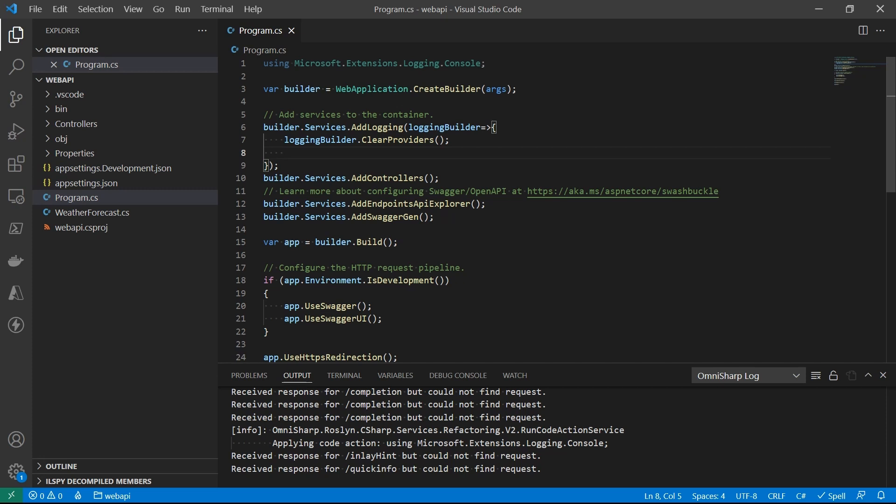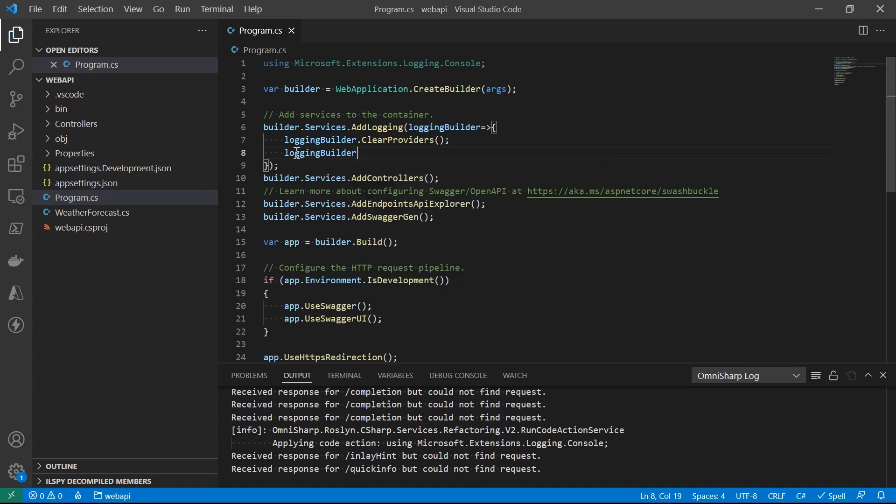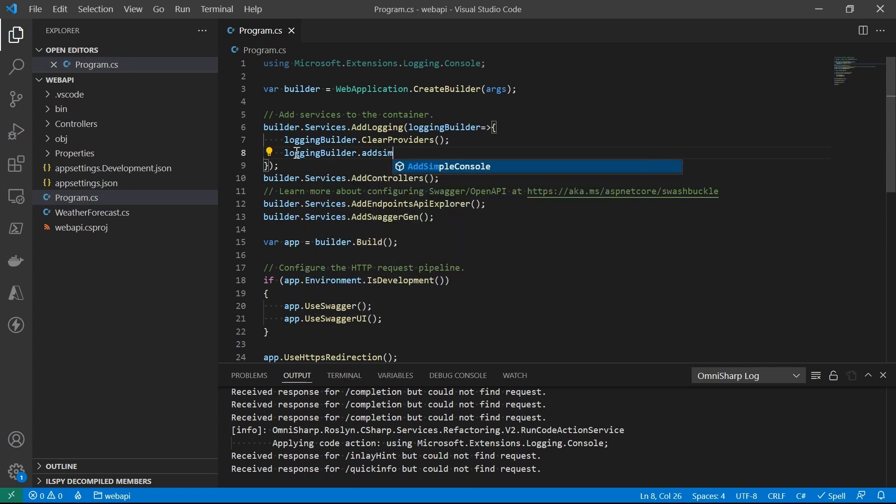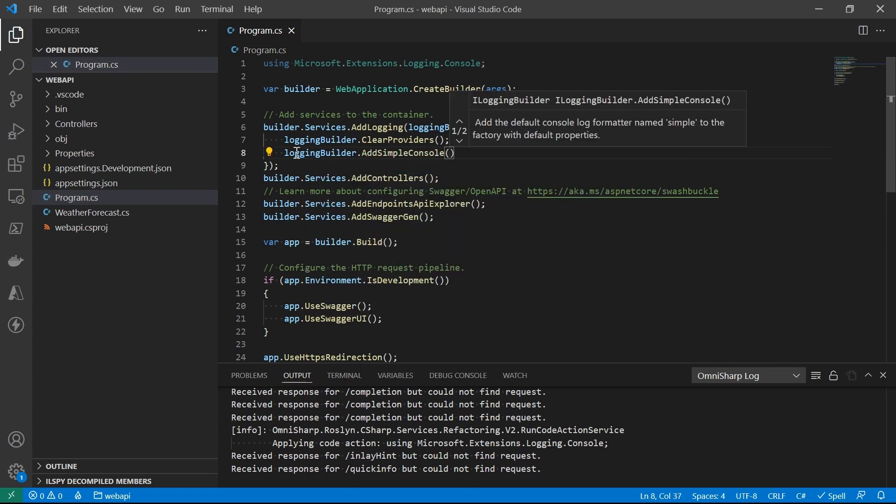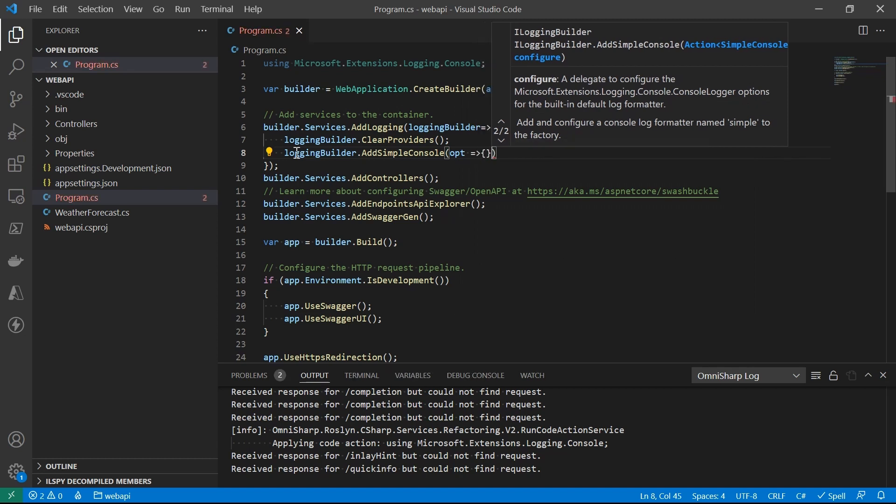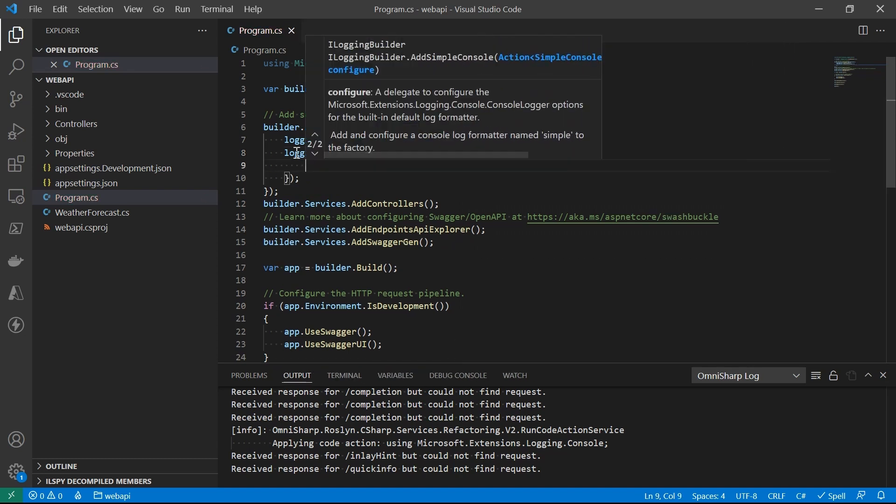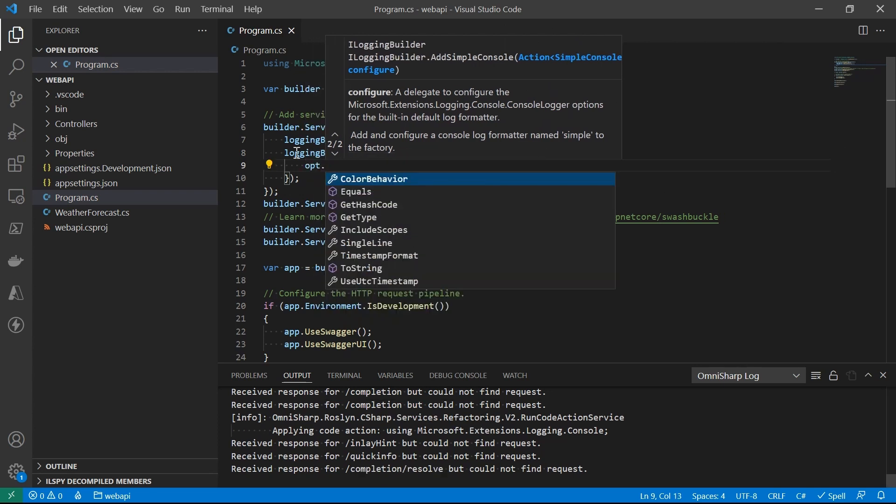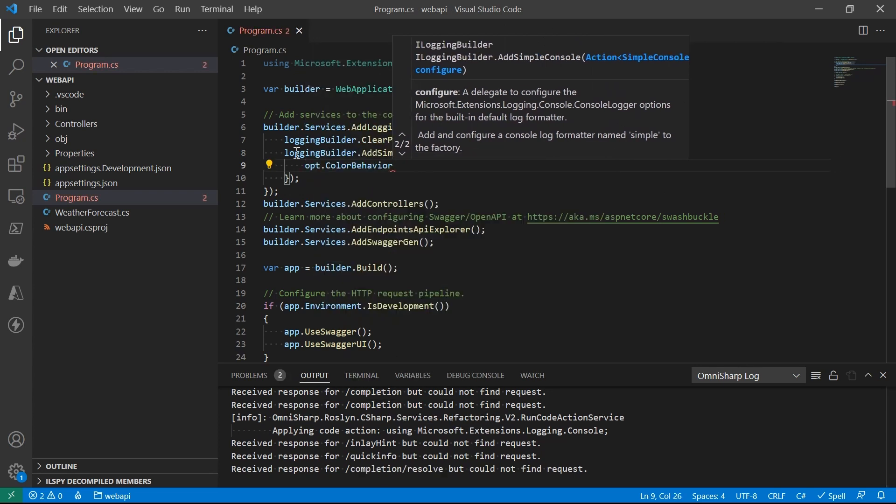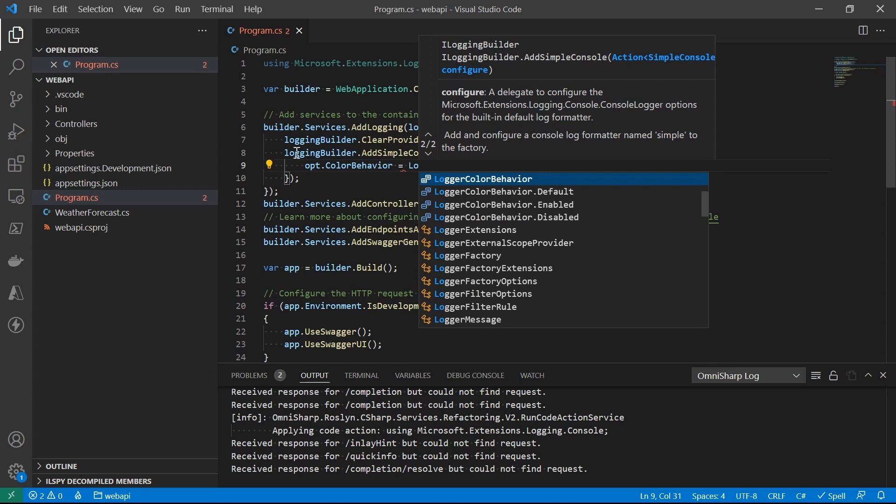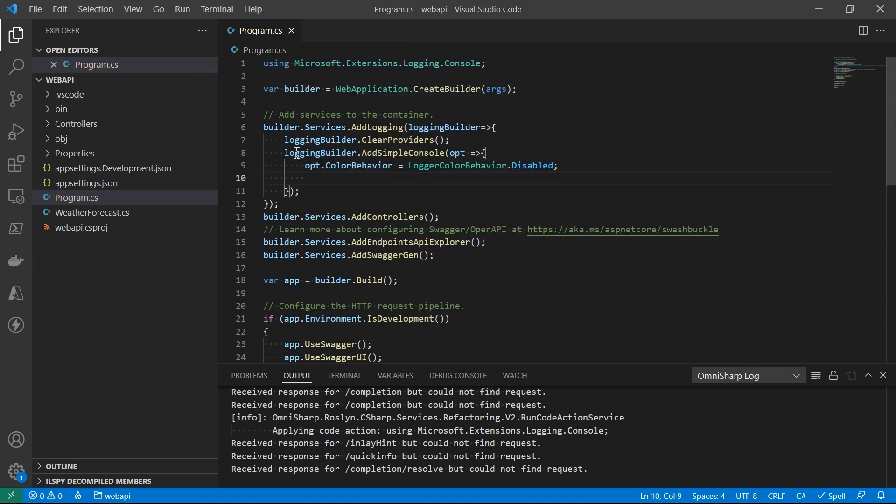Before we write any code, let's take a look at what it looks like. This addSimpleConsole extension method is provided in the console logging provider. It takes in the delegate to set the simple console format options. For example, usually you want the color to be there so that the log is easier to read. However, there are some consoles that don't support the color code, like in some containers, and it would output a lot of noise. In that case, we want the color behavior to be disabled.